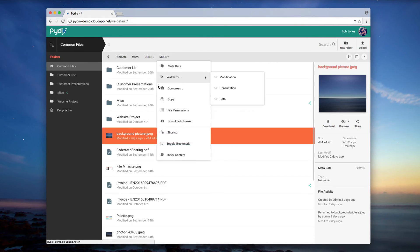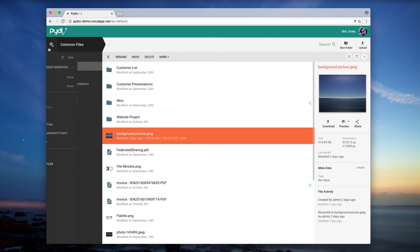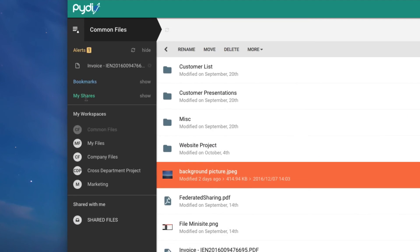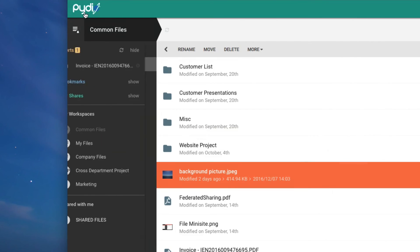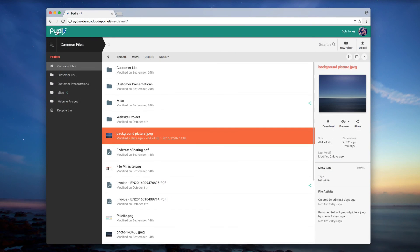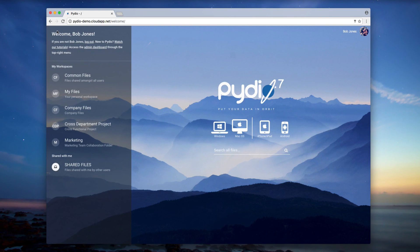I can switch between workspaces using the workspace selector, and I can also return to my welcome screen at any time by clicking on the logo in the upper left corner.